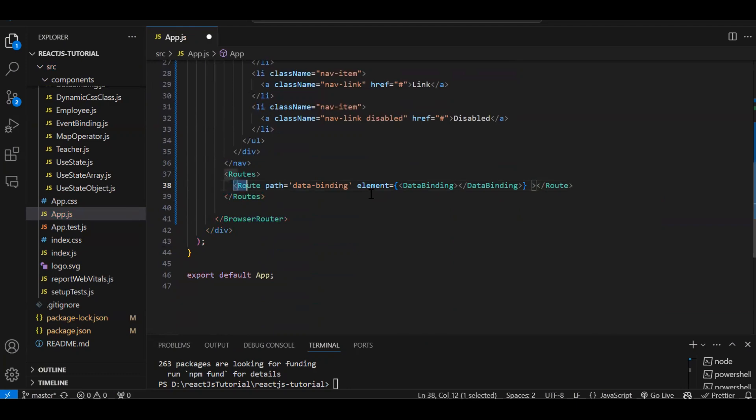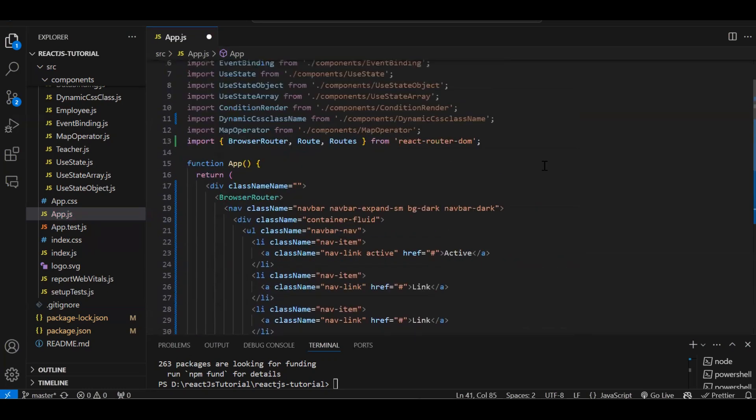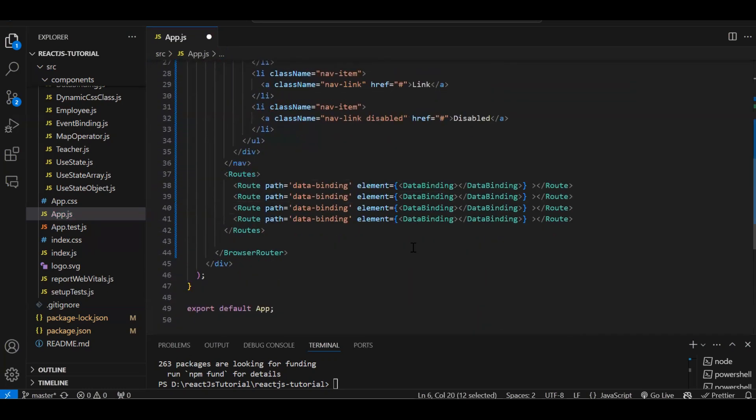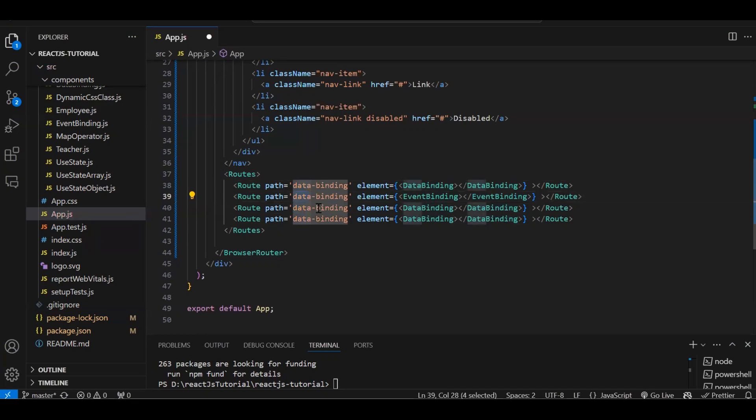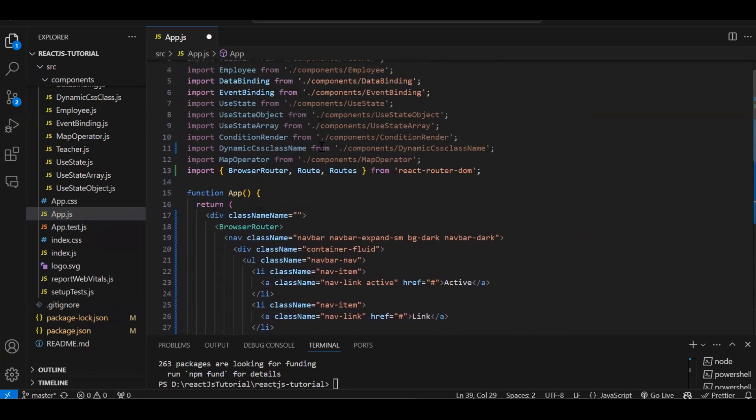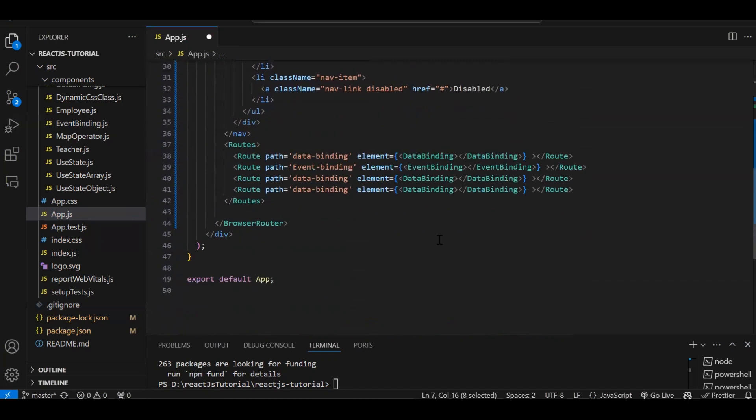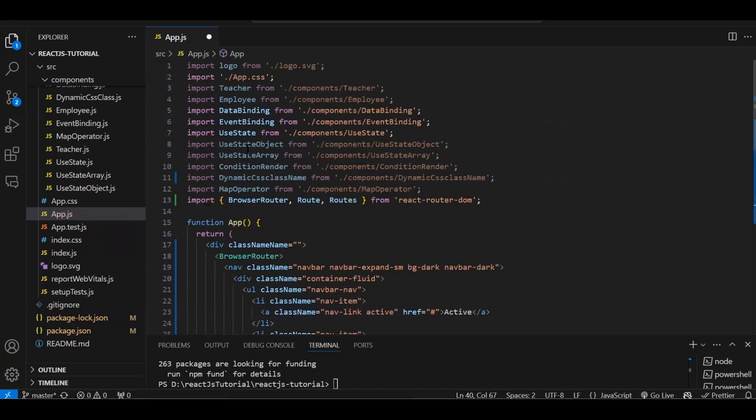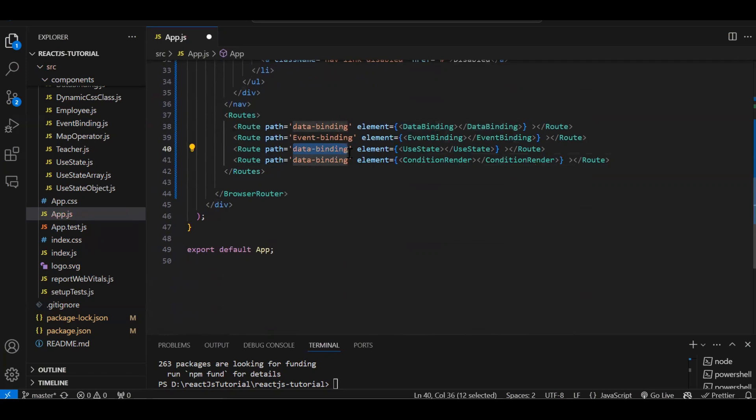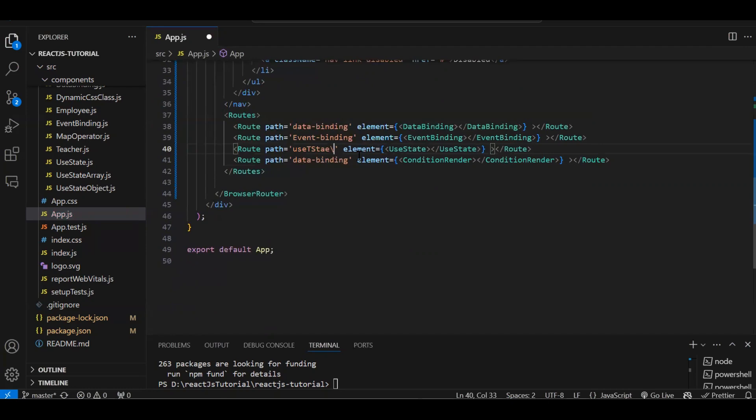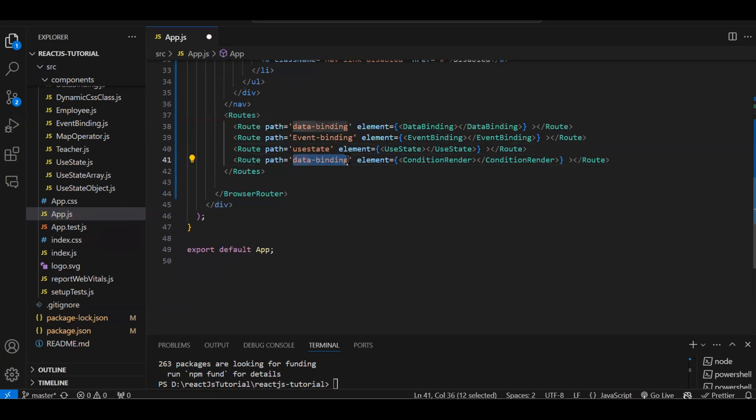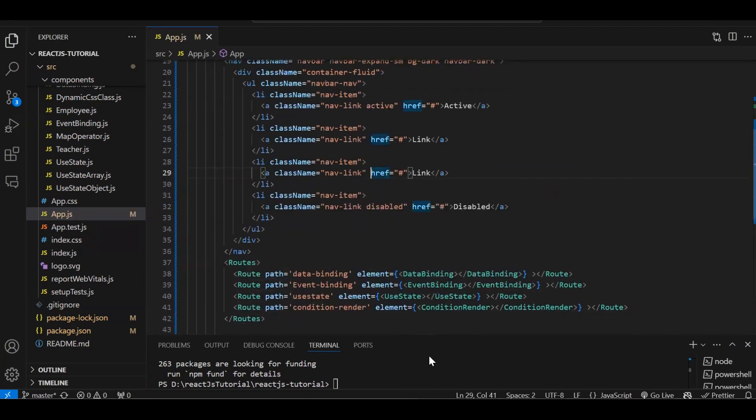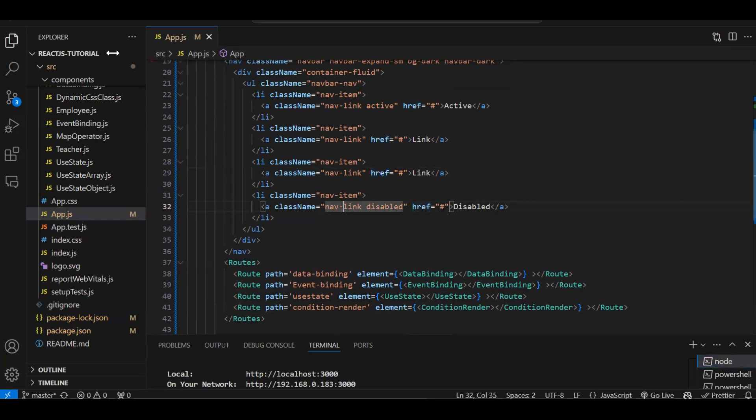Like this you will keep on creating multiple routes. So data binding, then event binding. Event binding, event binding. Then use state also we can create. And use state with object or conditional render. Now path is nothing but whatever name you feel you can give it. Use state. And this is conditional rendering. Let's give it as the same name. These are the various routes I created.